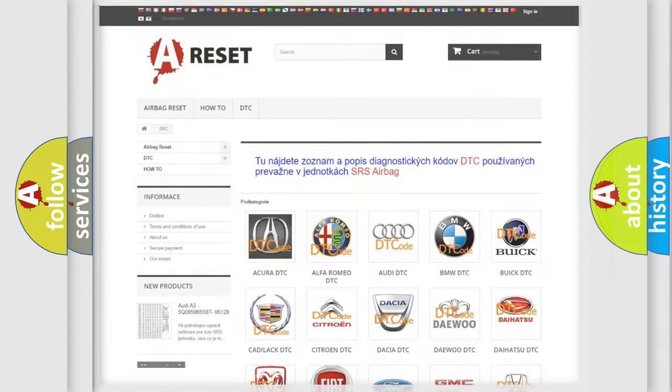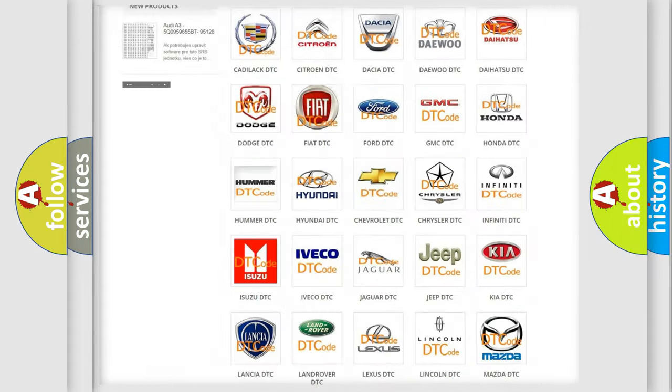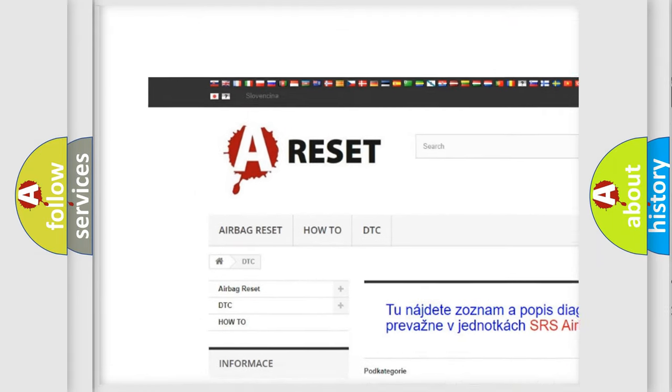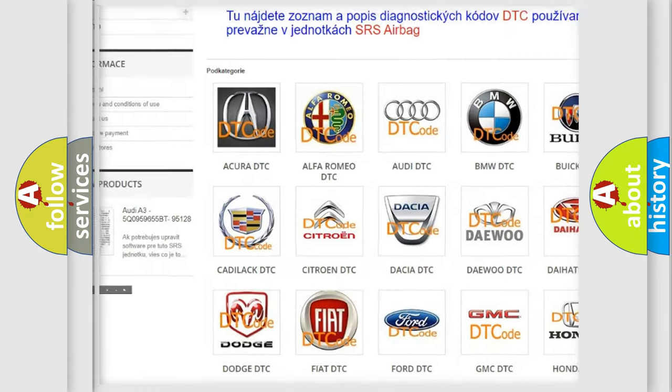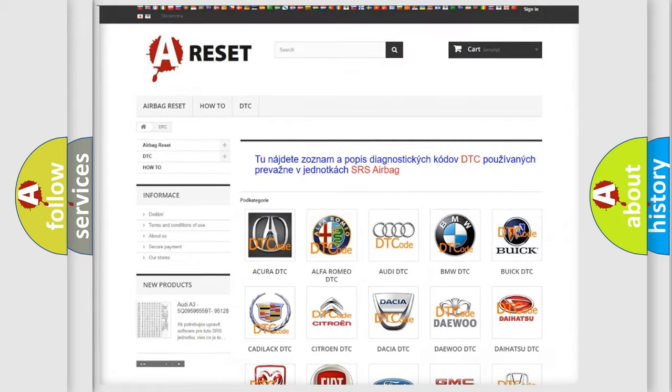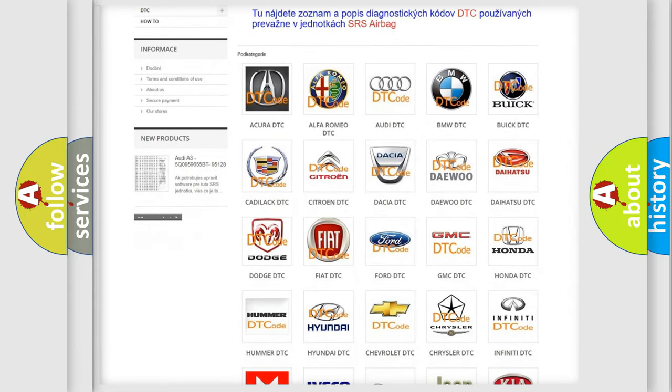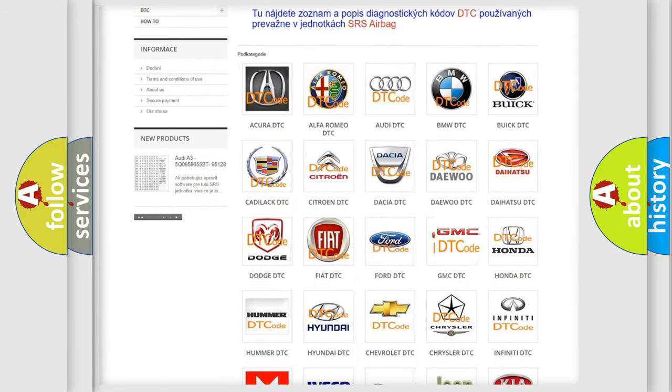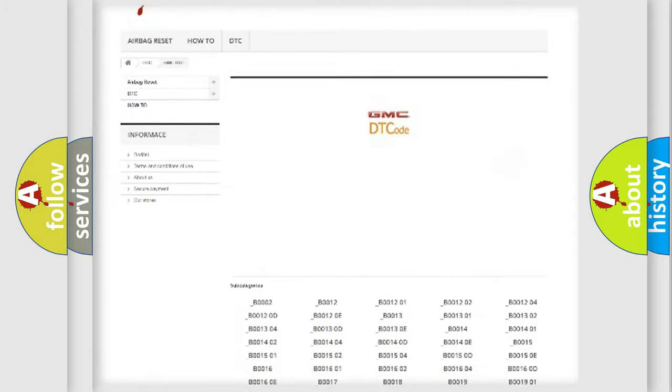Our website airbagreset.sk produces useful videos for you. You do not have to go through the OBD2 protocol anymore to know how to troubleshoot any car breakdown.